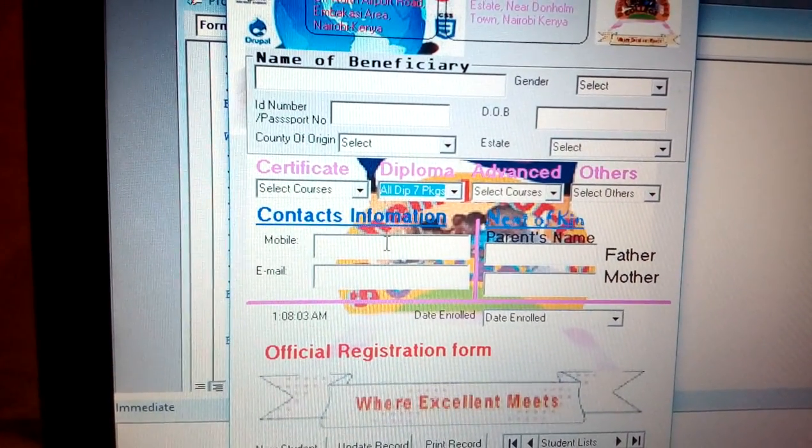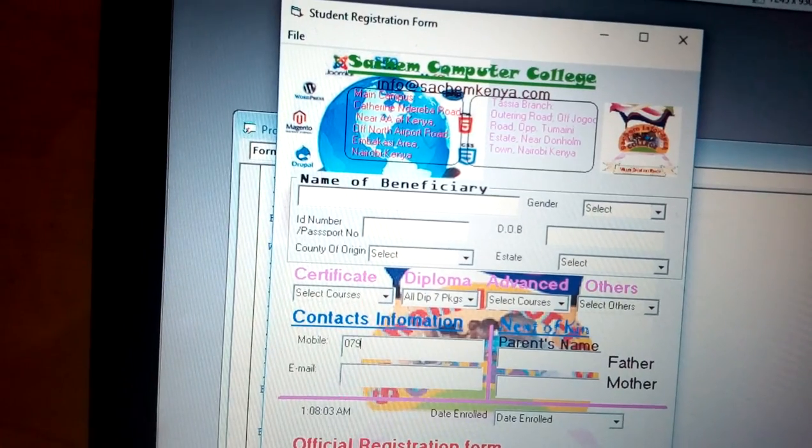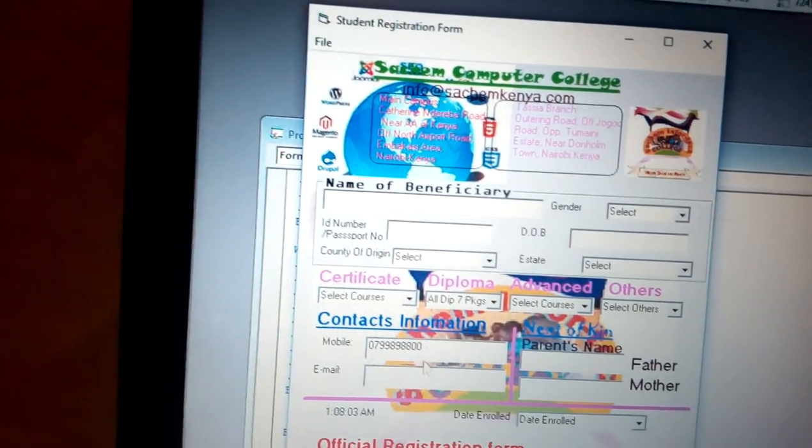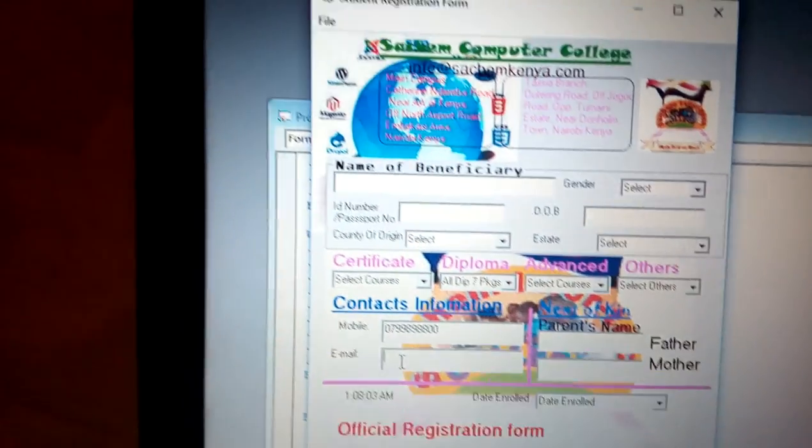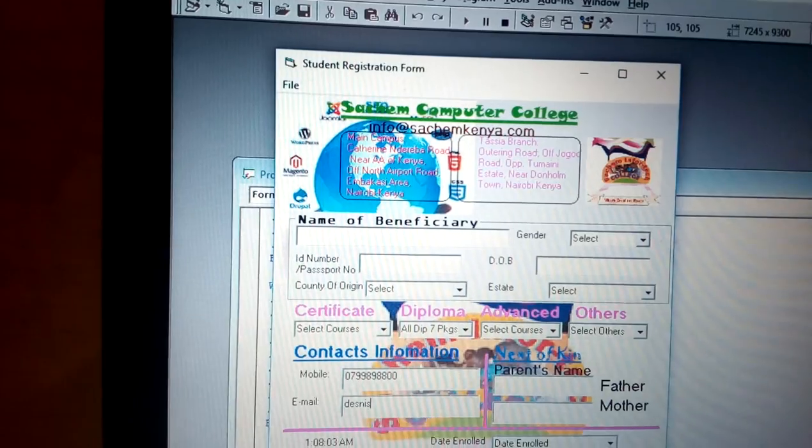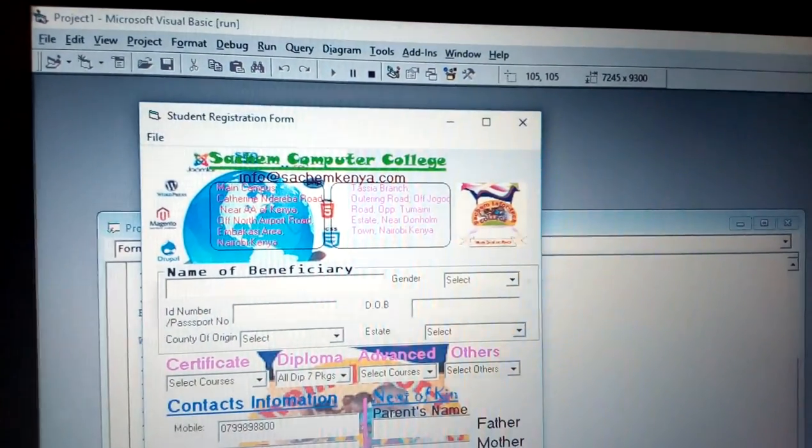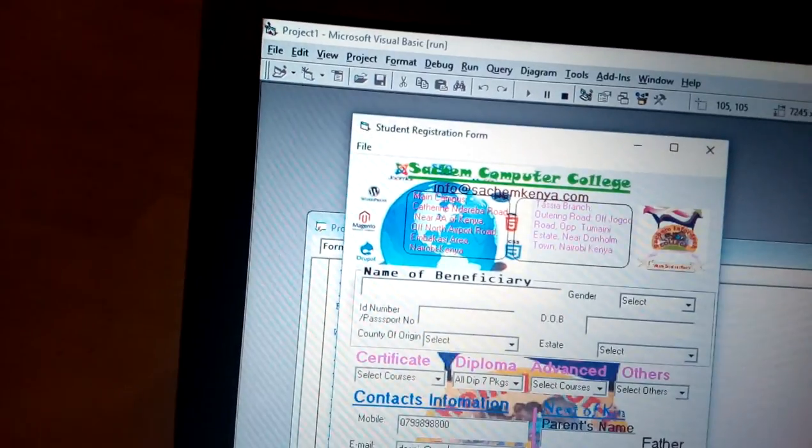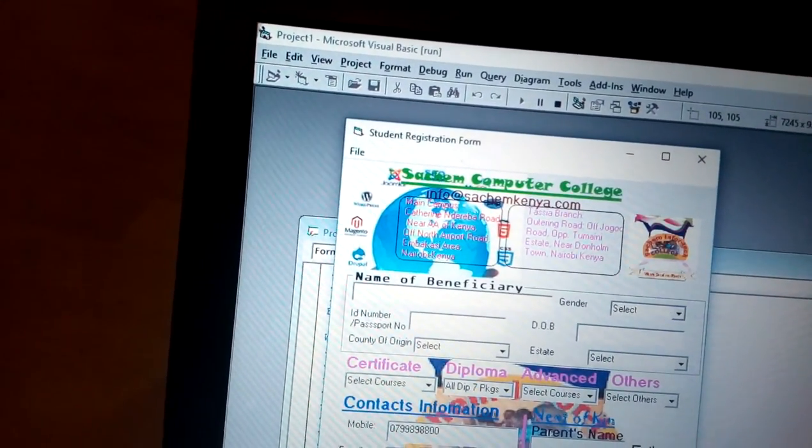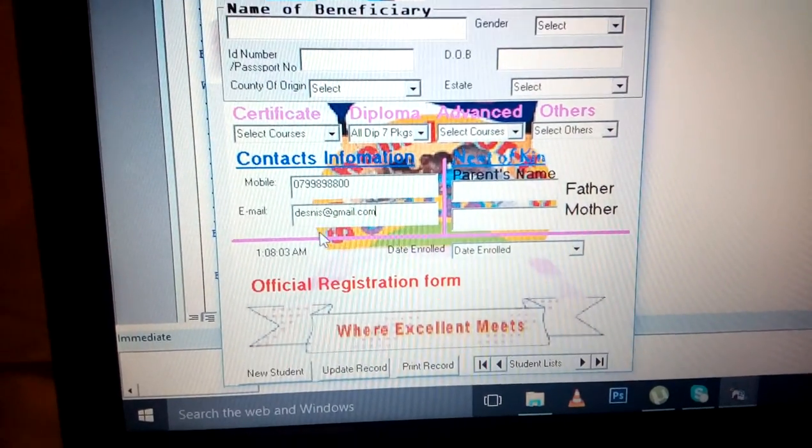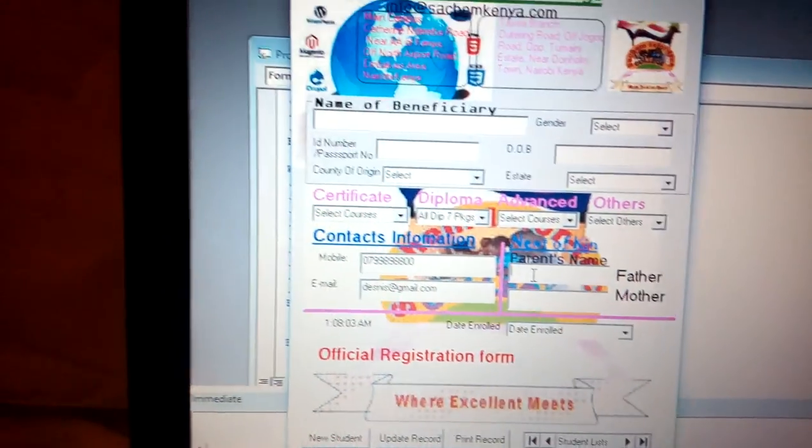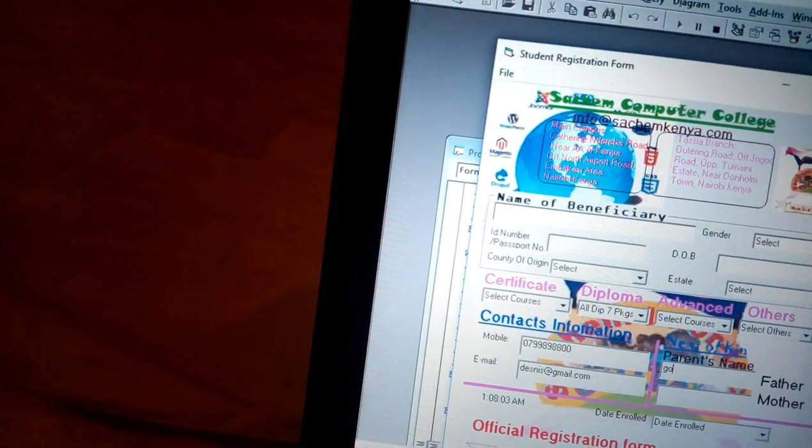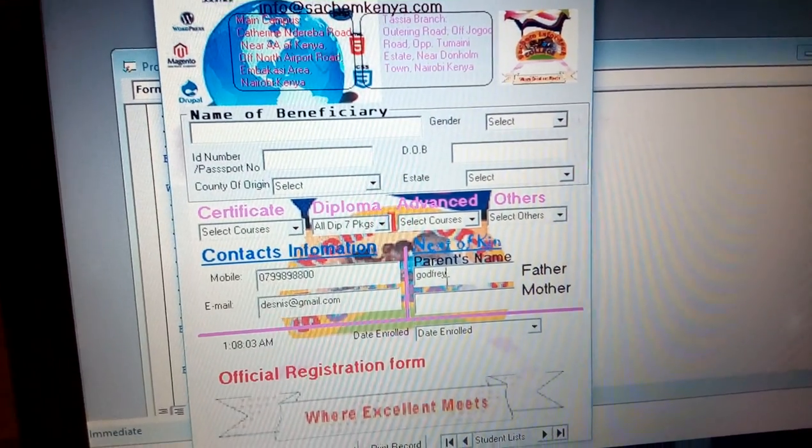Now put your mobile number and continue putting other information like email. You can be in a position to put the email, like gmail.com for example. Now you'll be in a position to fill the entire form. Name of parent - just put the information that you are supposed to put without any problem.